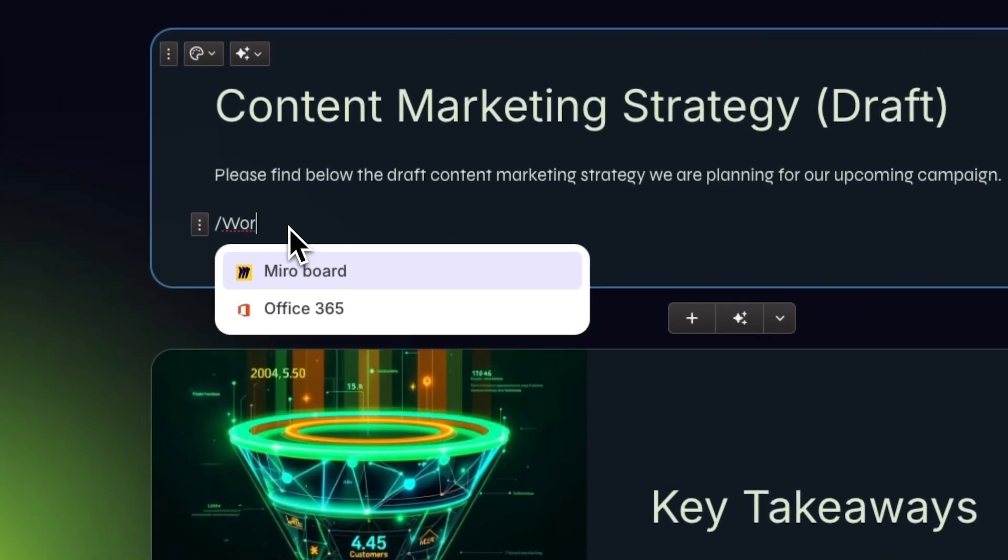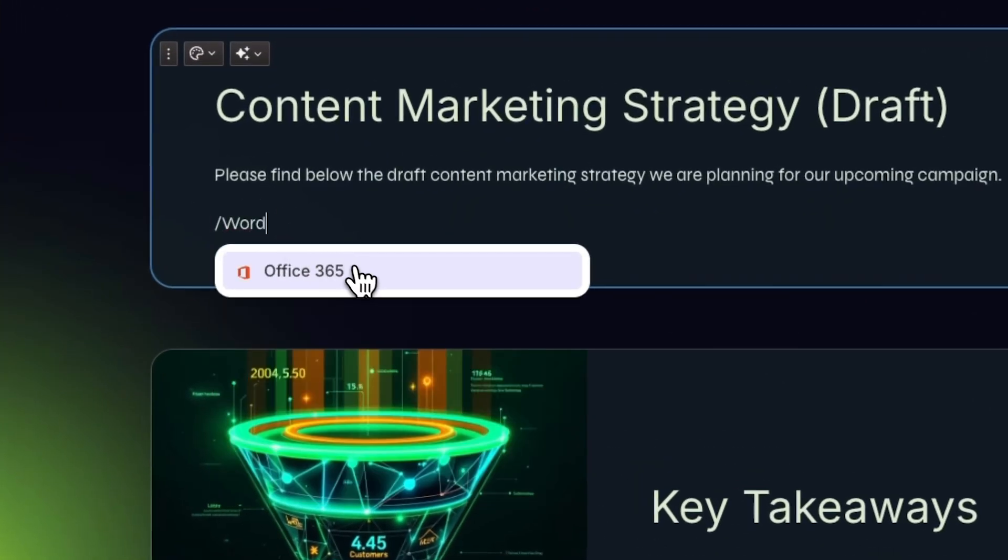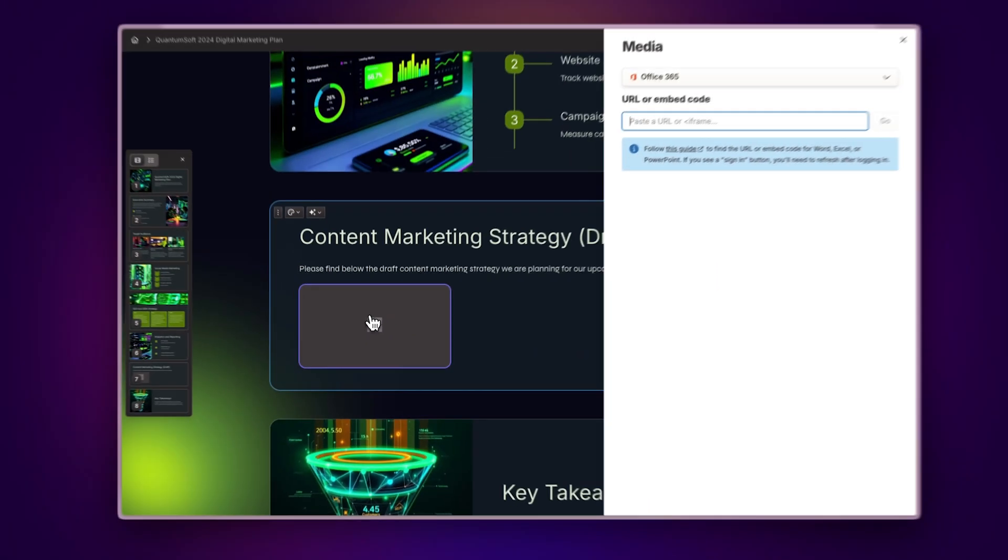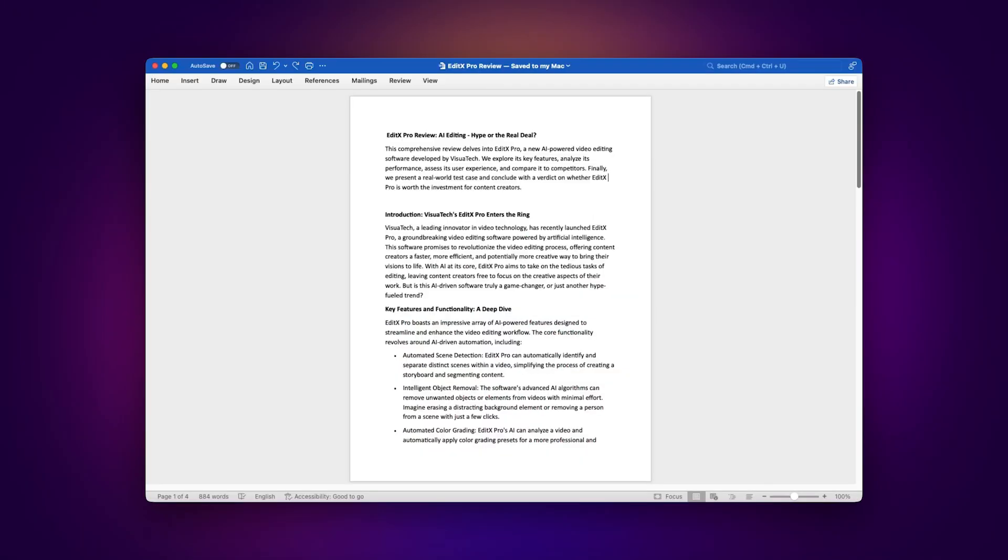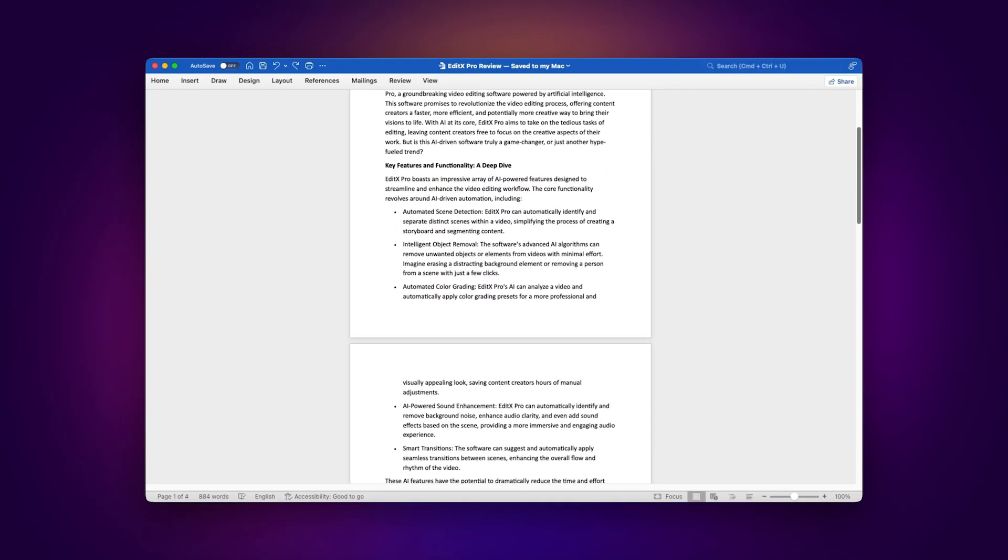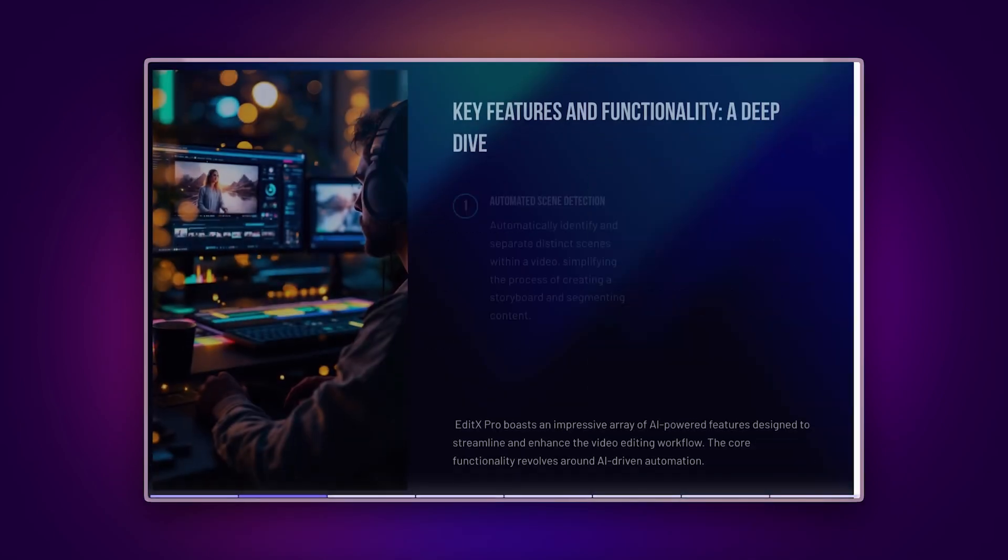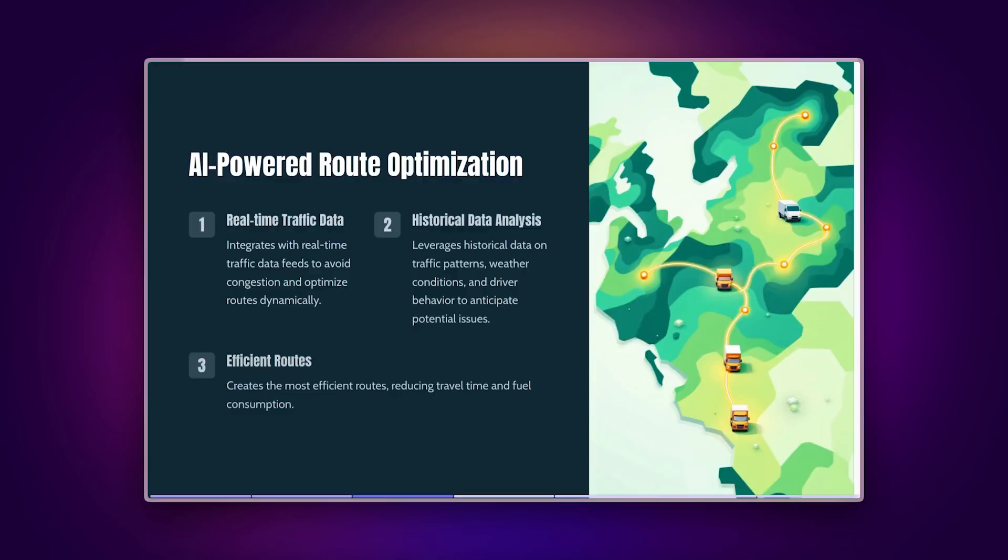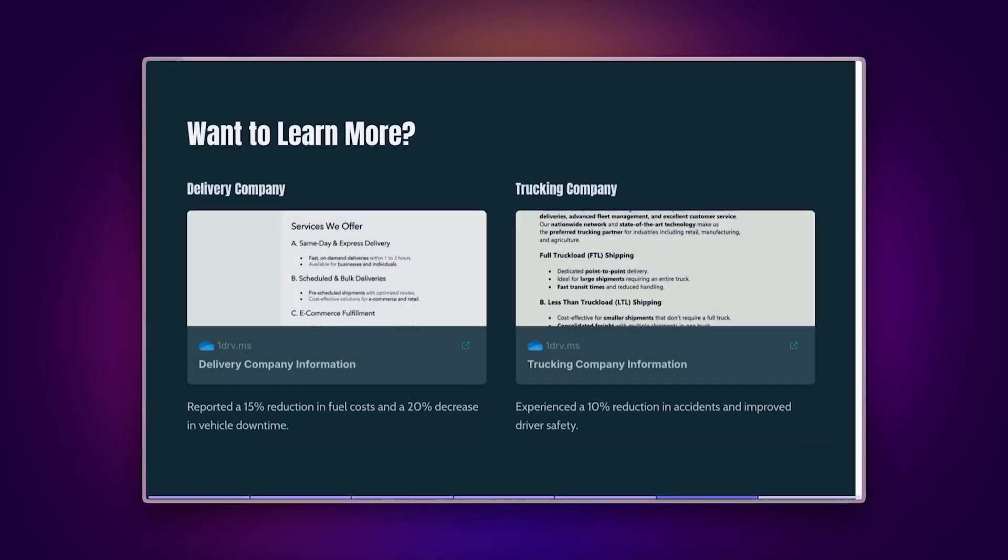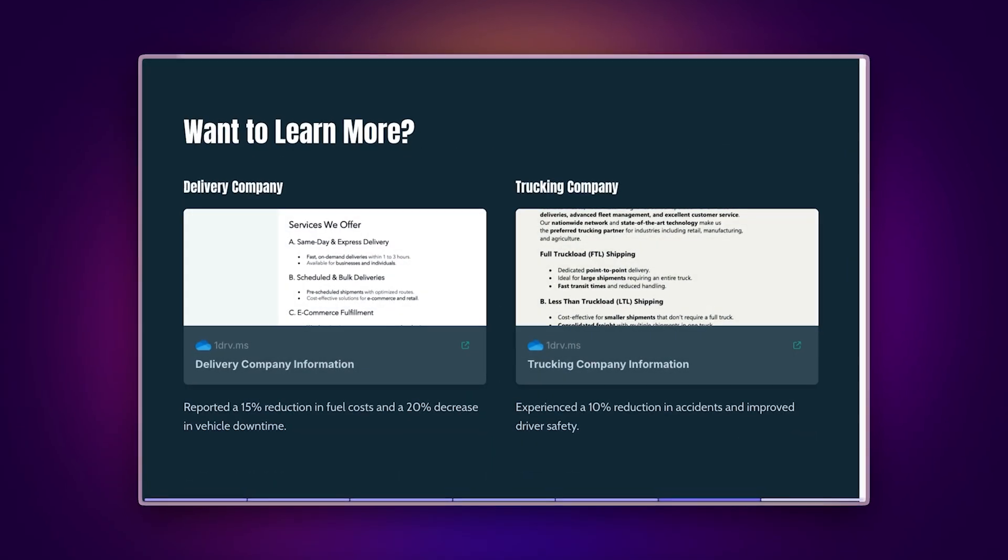Make your Gamma presentations more powerful with the Microsoft Word integration. You can transform Word documents into stunning presentations and embed Word files within your existing Gammas.